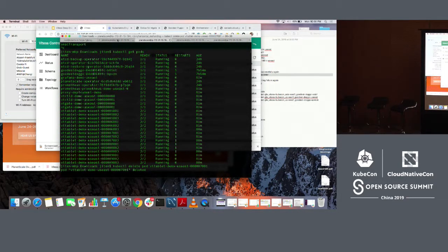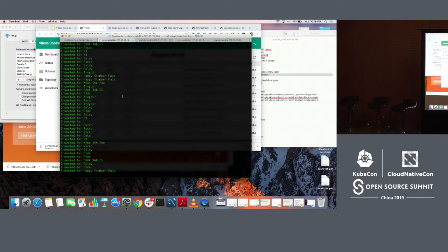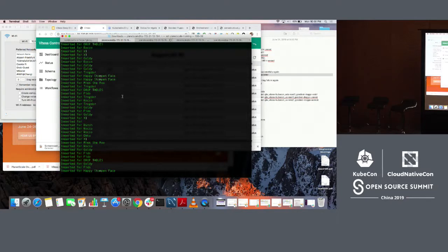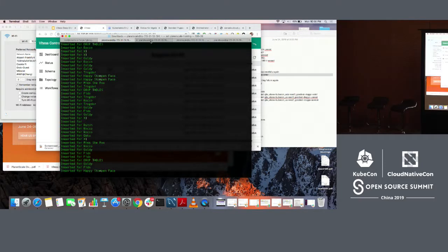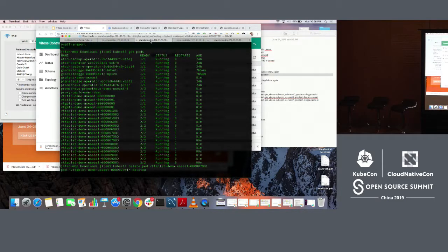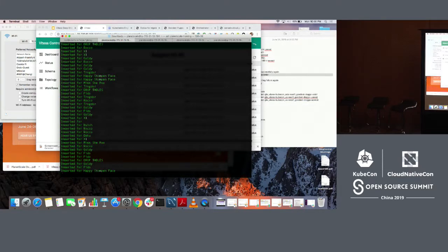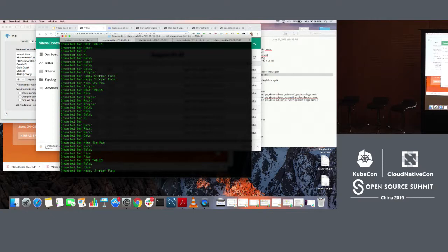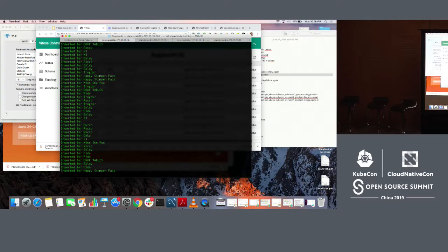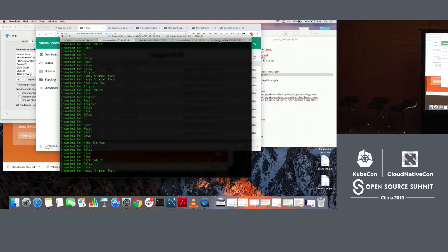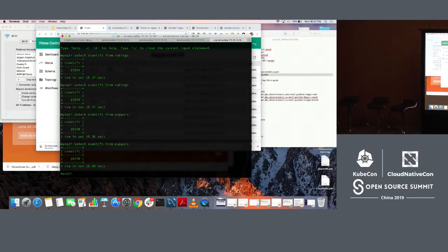Once that pod is deleted, we should start seeing errors here. Because we changed the, yeah, sorry, only because we're using some Google Yuan, so not Ali Yuan or anything.